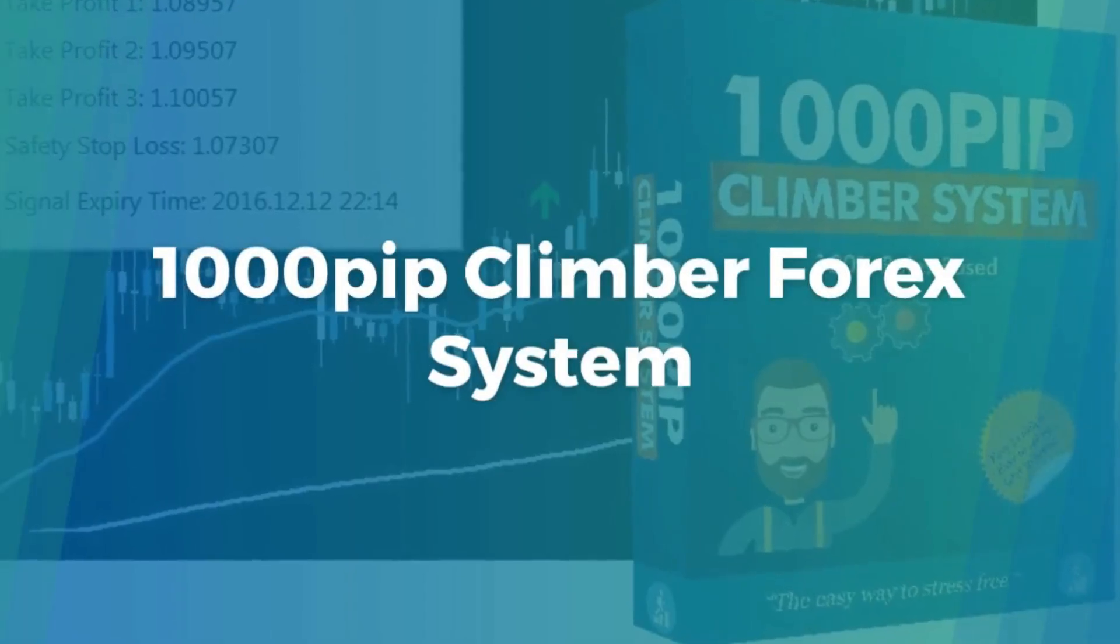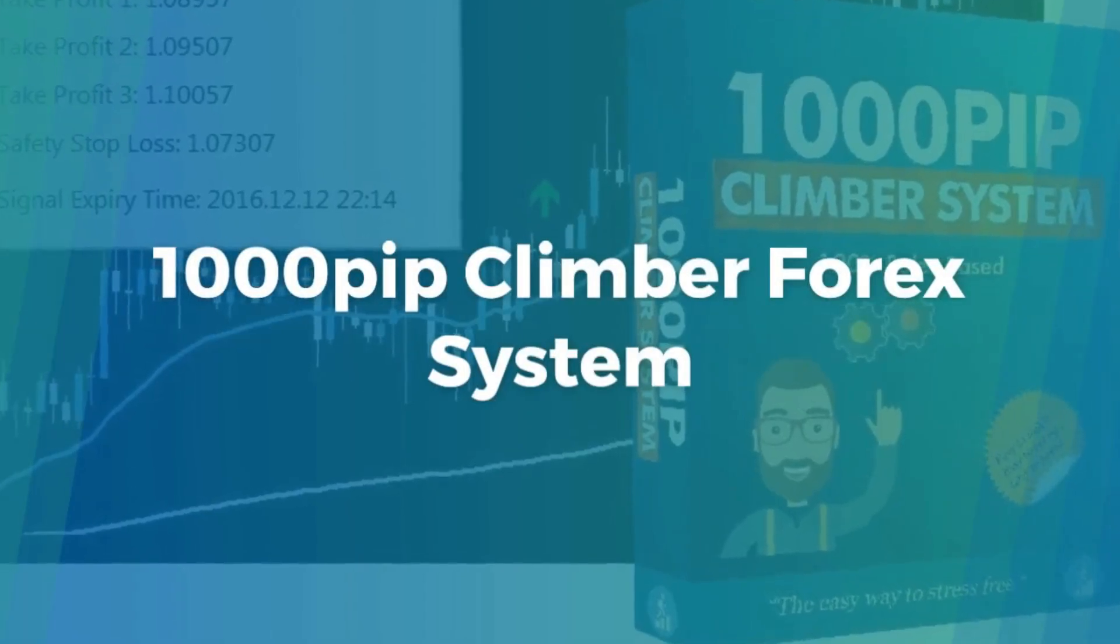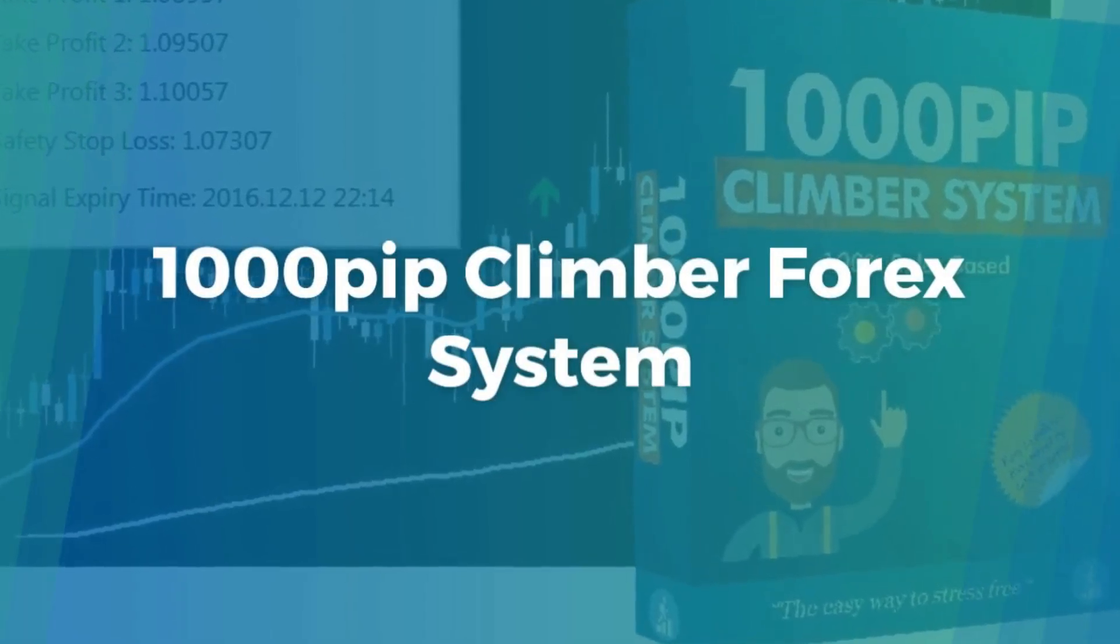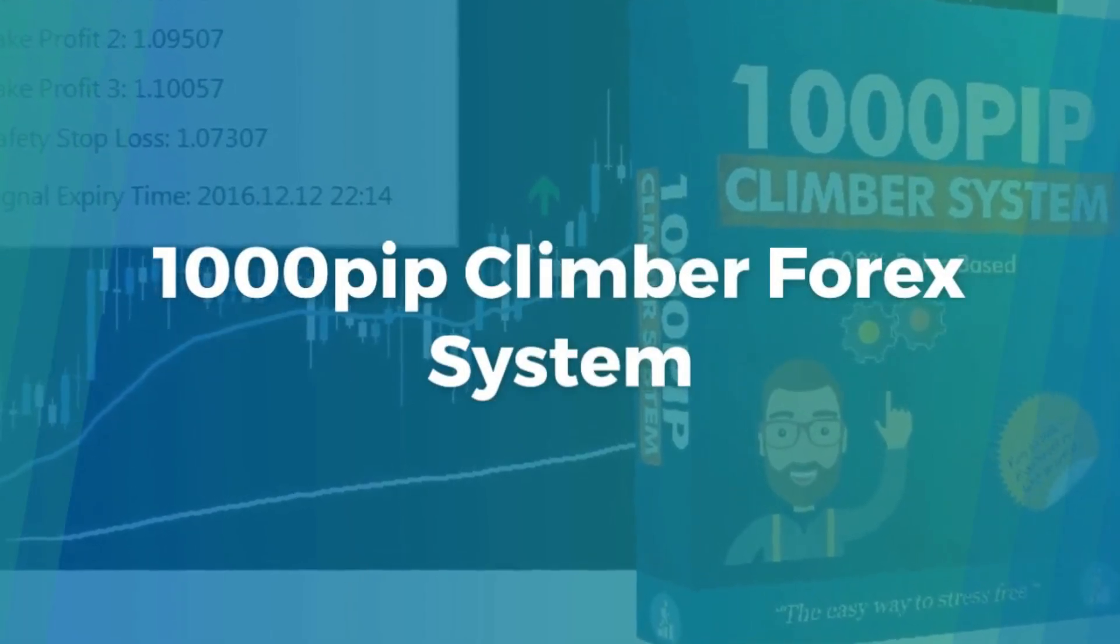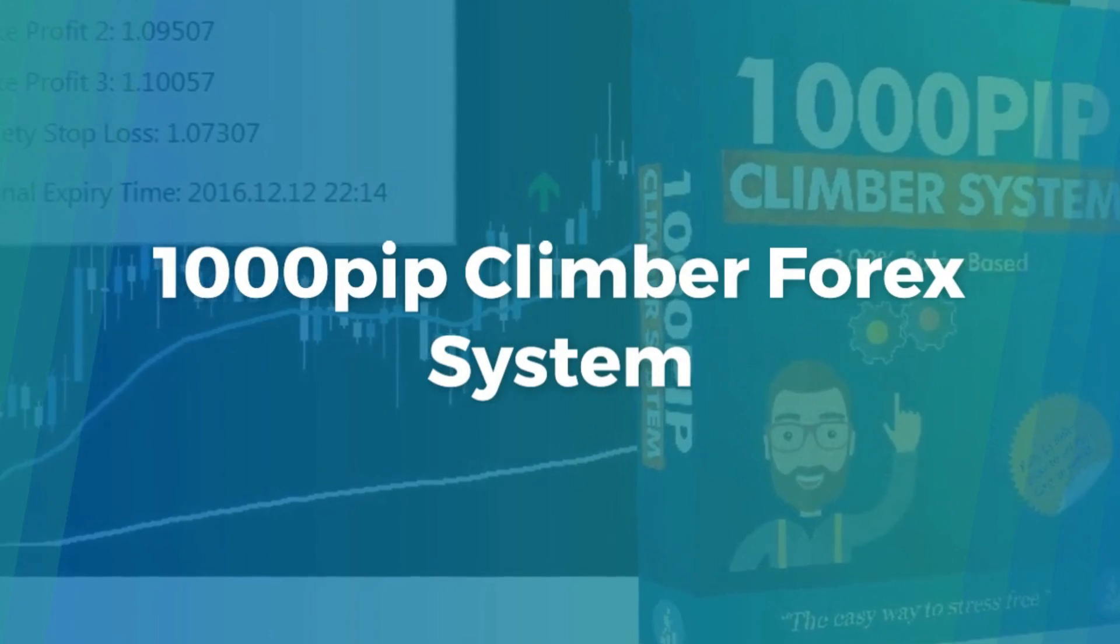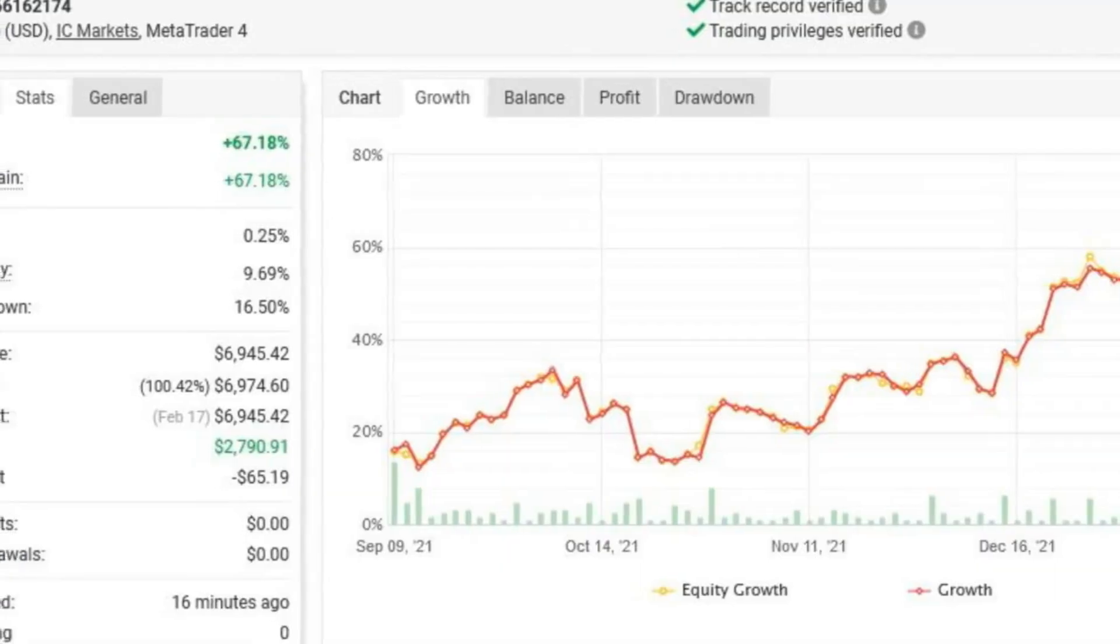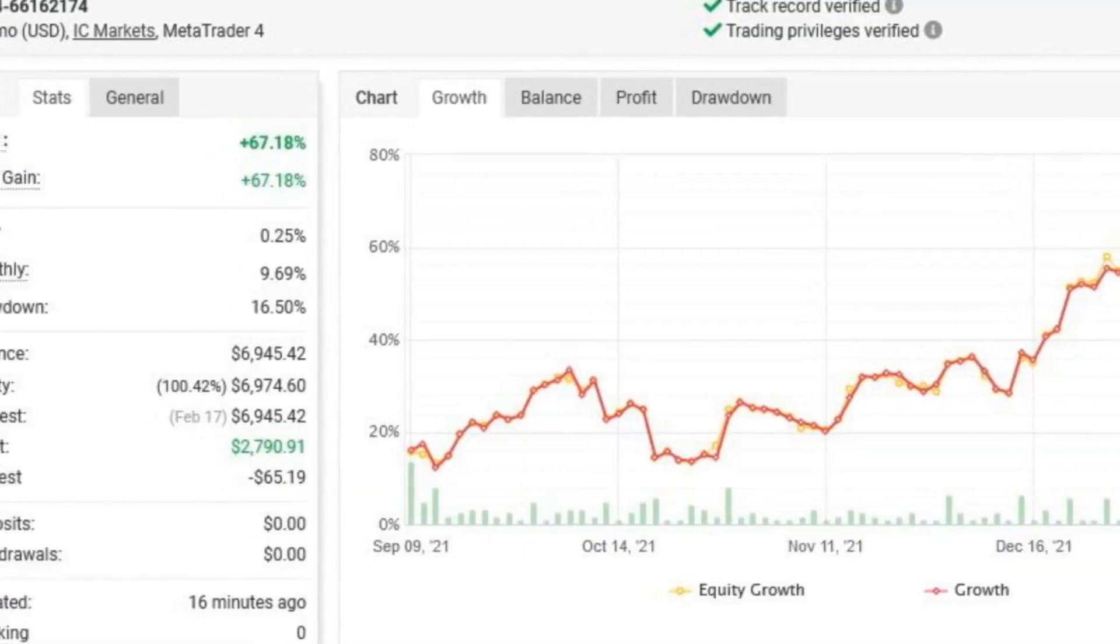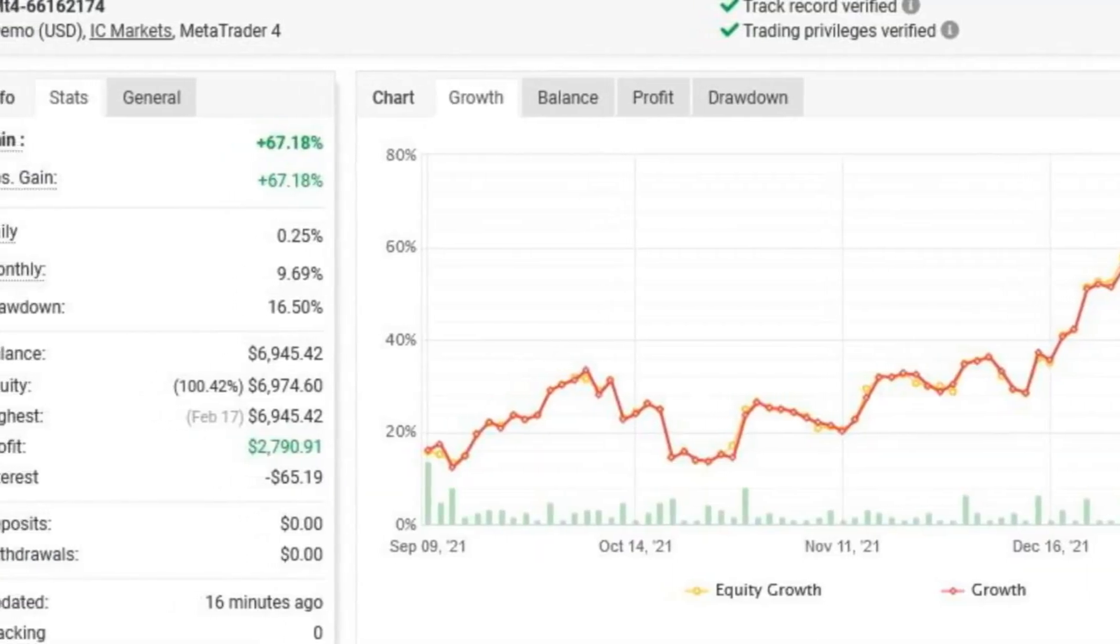If you are after information about the 1000 Pip Climber Forex system, you are in the right video. I will tell you here the truth about the 1000 Pip Climber Forex system.